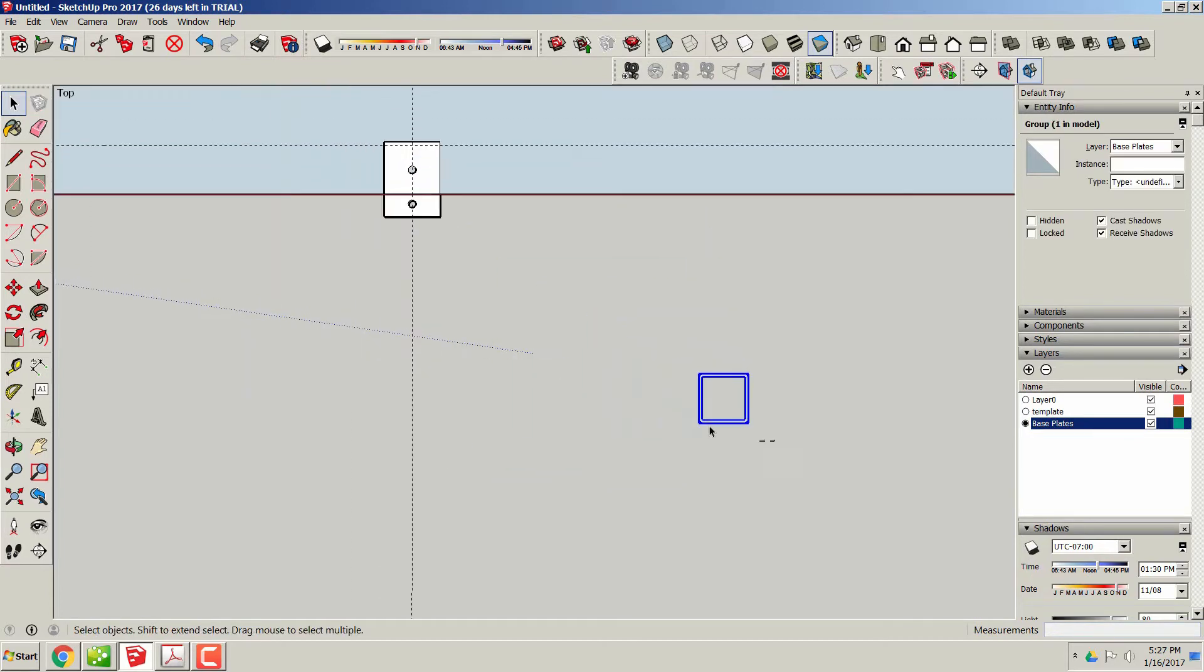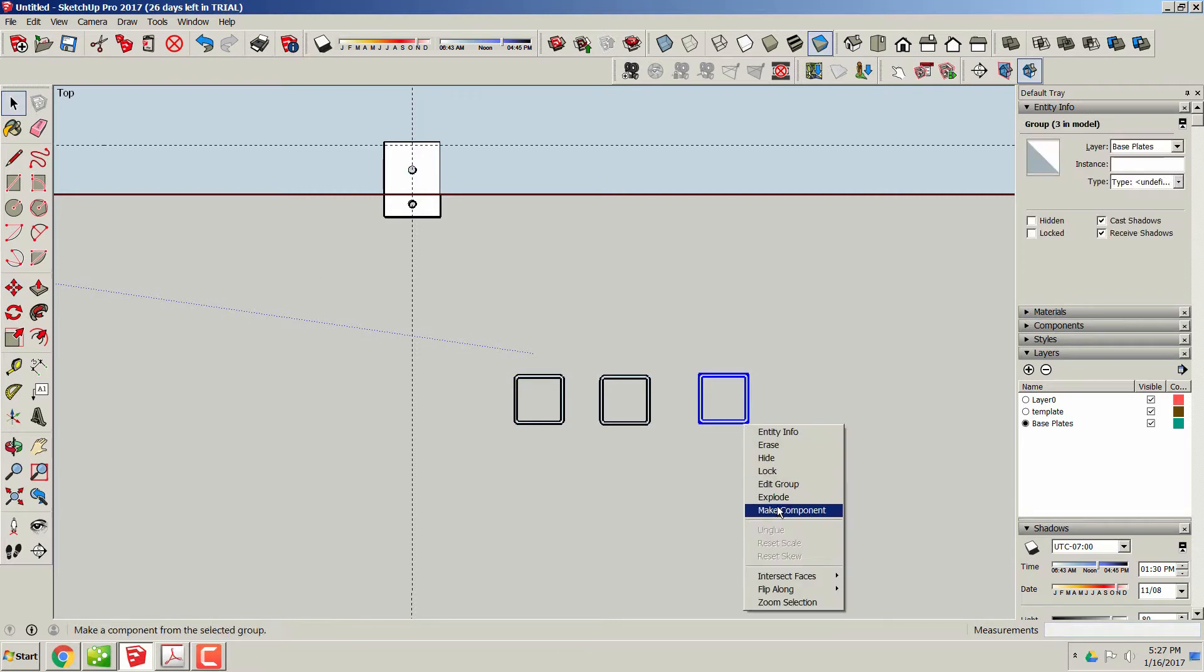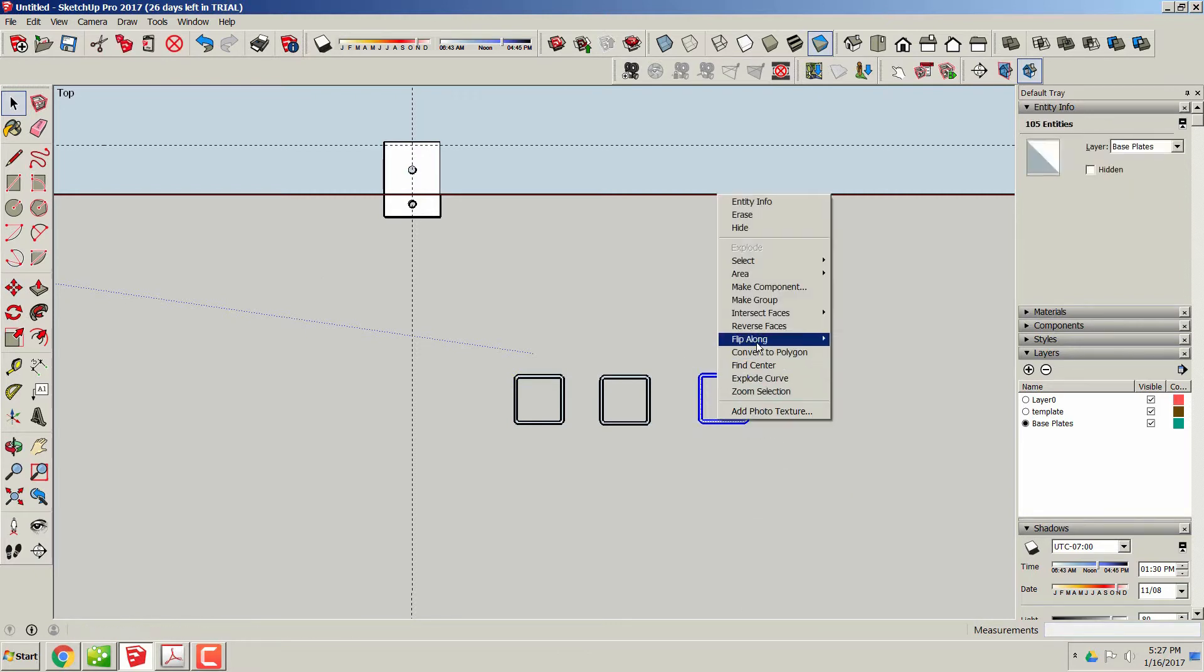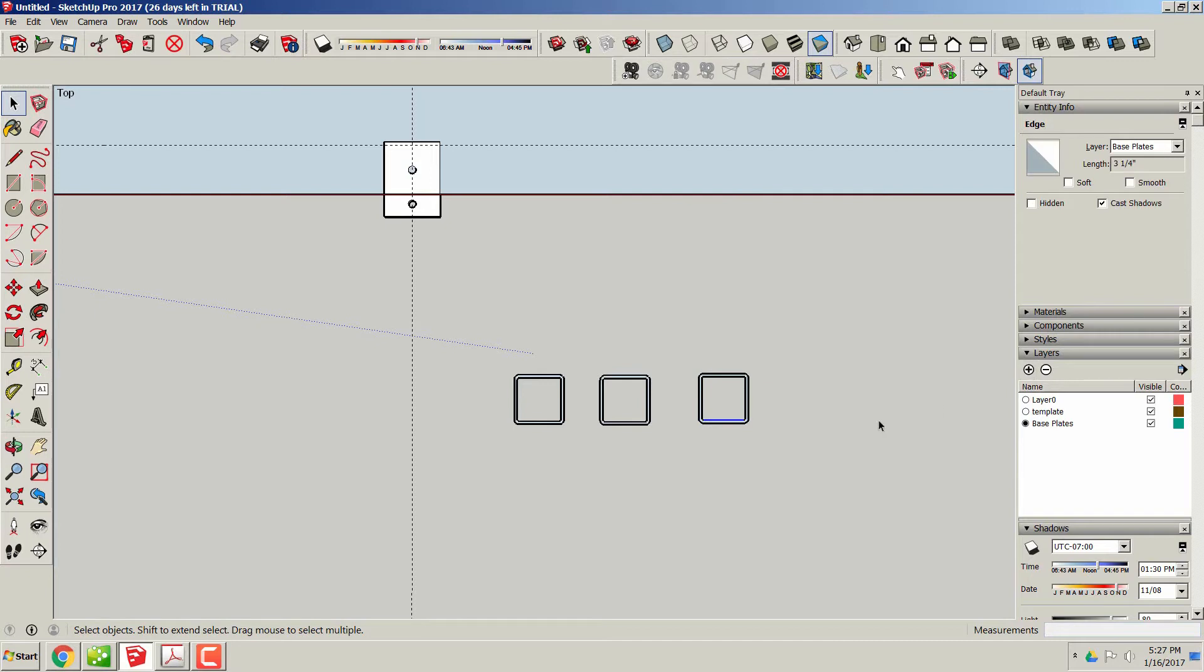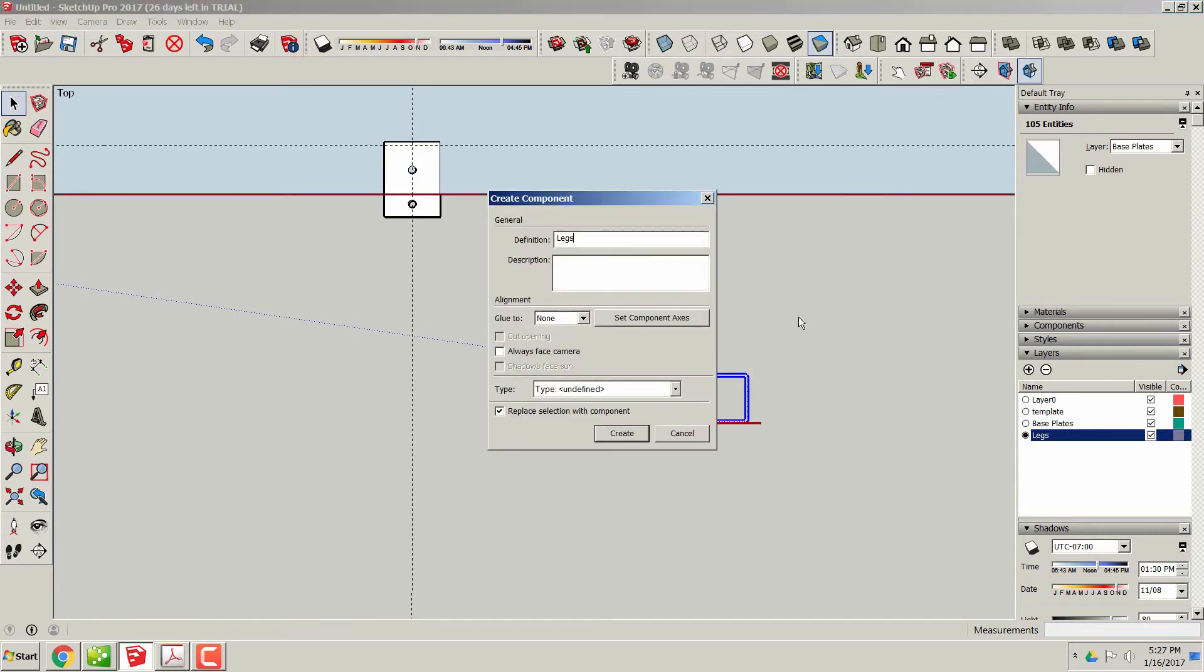Right here I'm going to set this in place, and after I duplicate these I'm going to make a component of them. That way when I alter one, it will alter all six. We'll call this one legs.